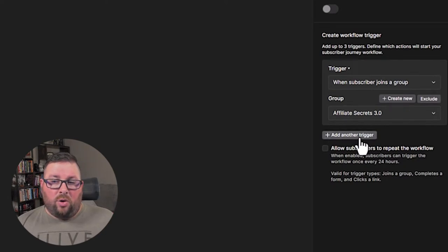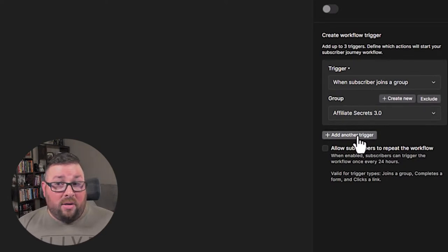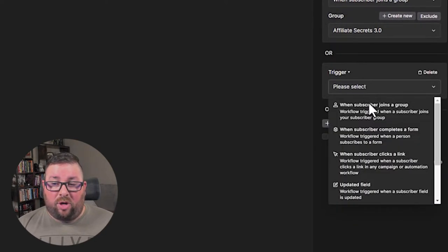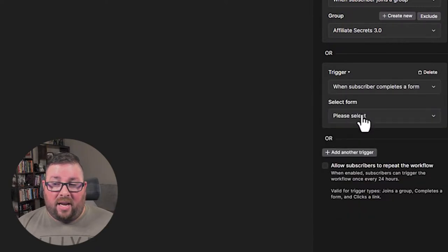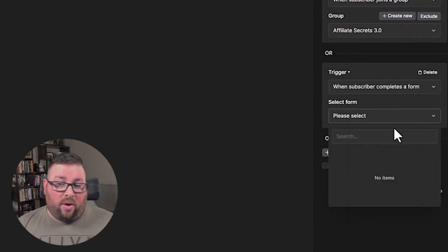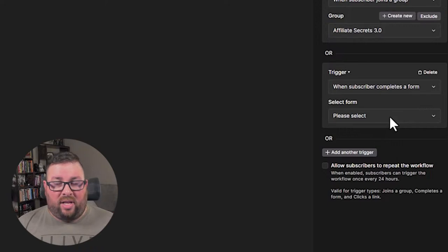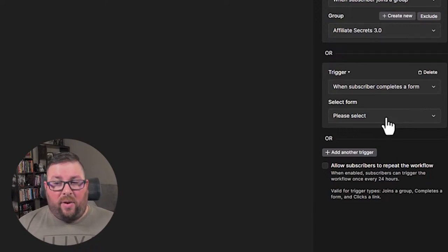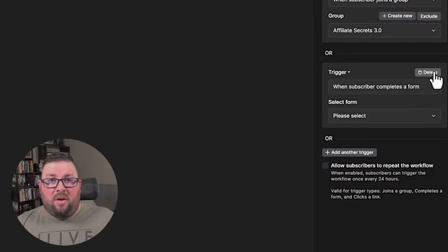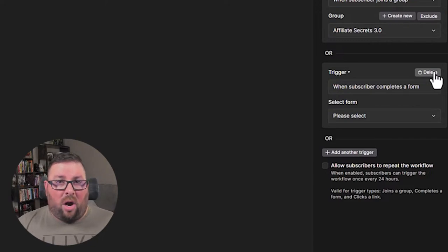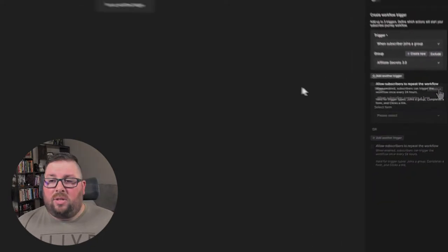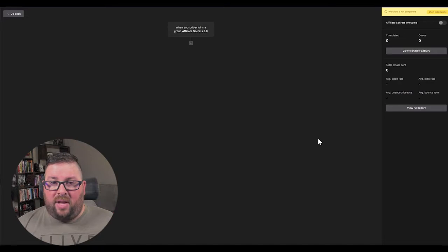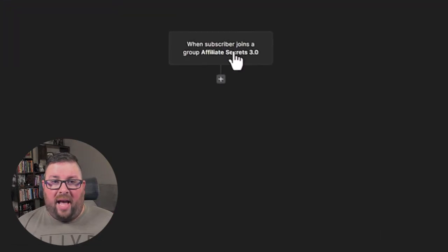Now in here, you could add another trigger if you wanted, if you wanted to say like maybe if someone completes a form and if I had like another form in here, I don't have any right now because I don't use the custom forms. I do everything in groups. But if you had a custom form, you could also do like if they complete a specific form, maybe a form on your blog or something like that. So we'll stick with that for now. And I'm going to click save down here in the bottom. And now we have that trigger that's ready to go.